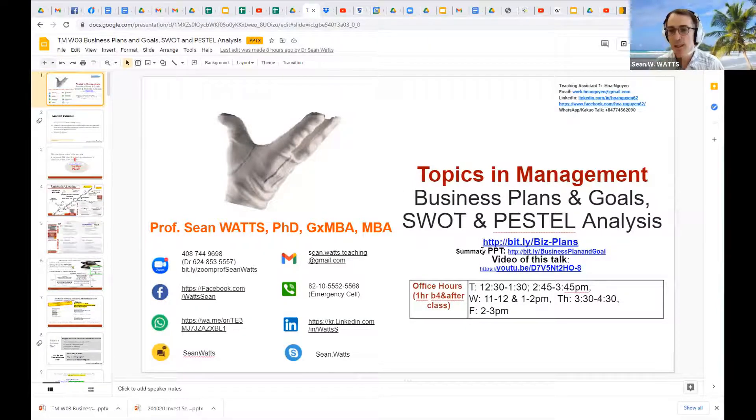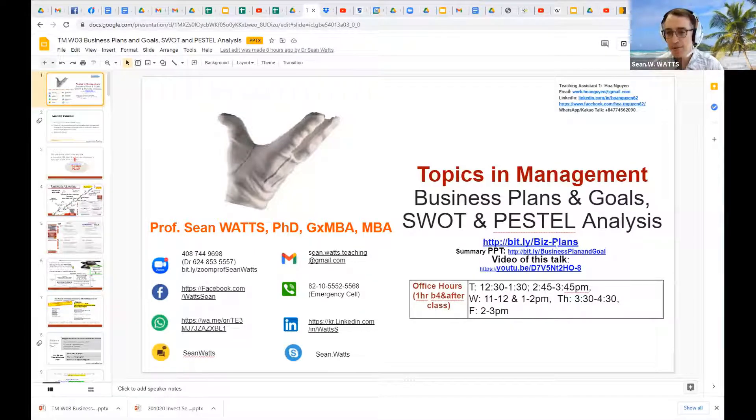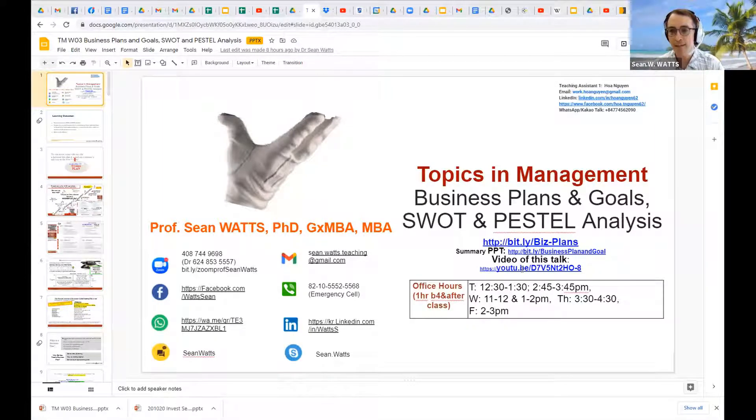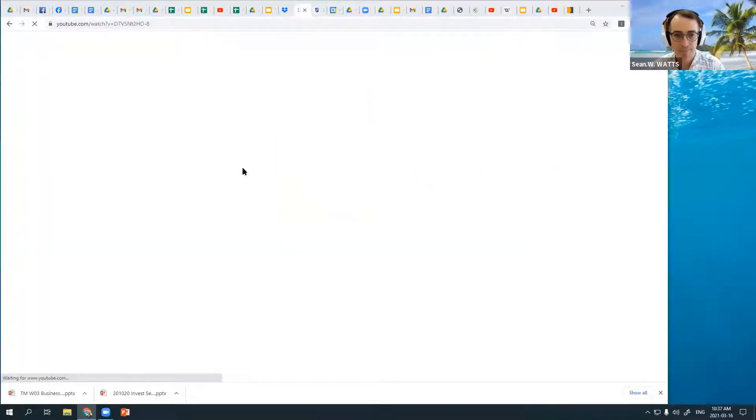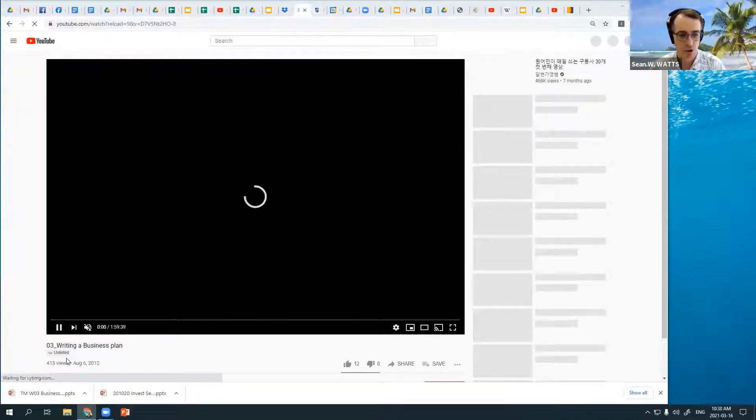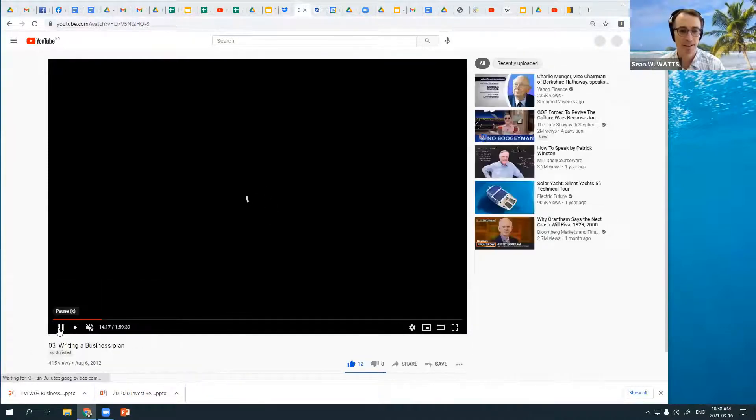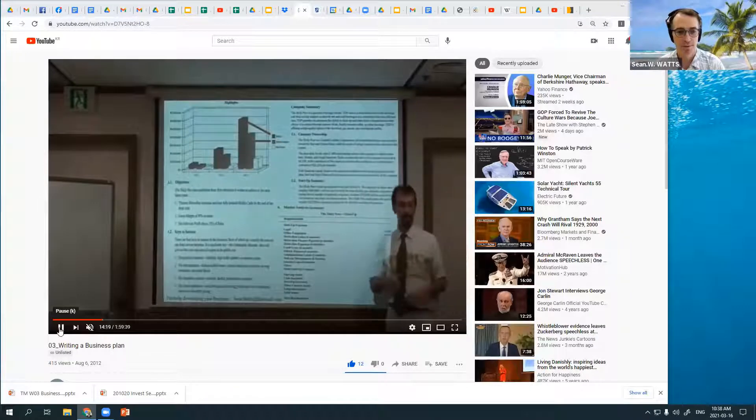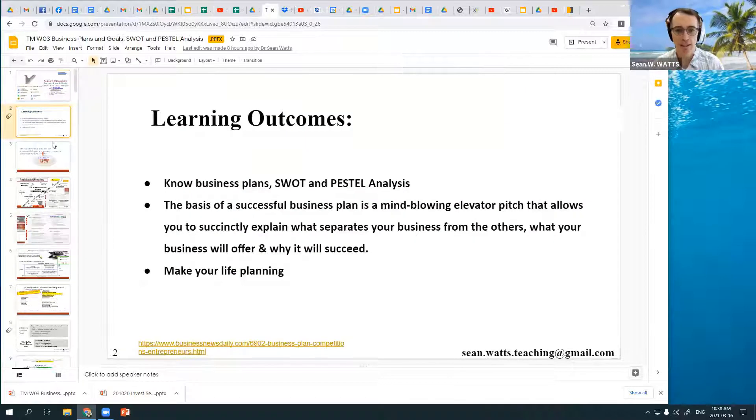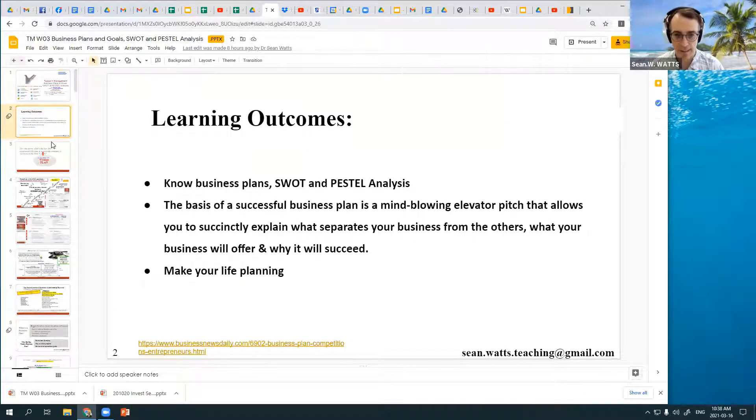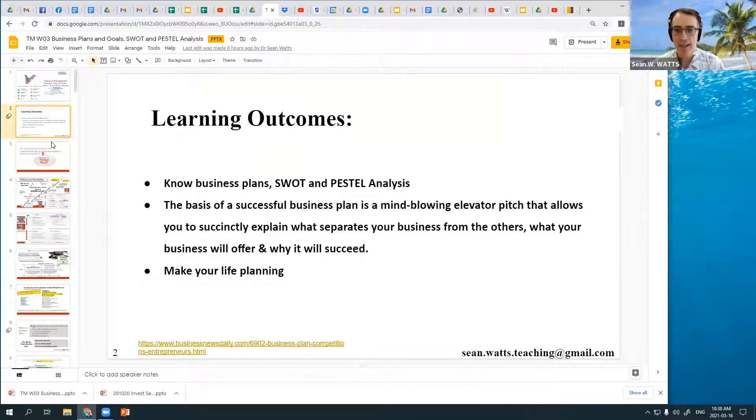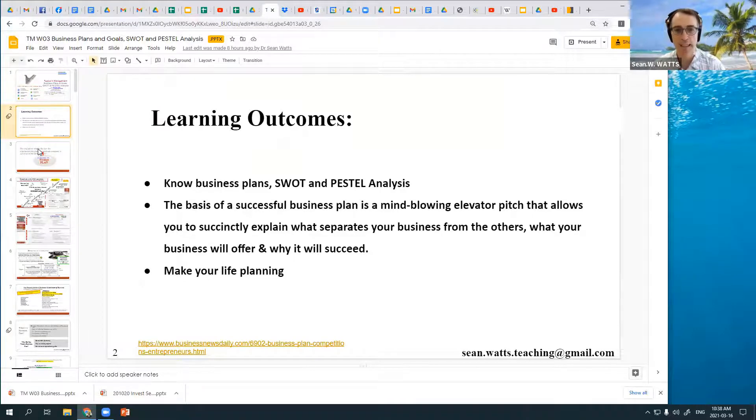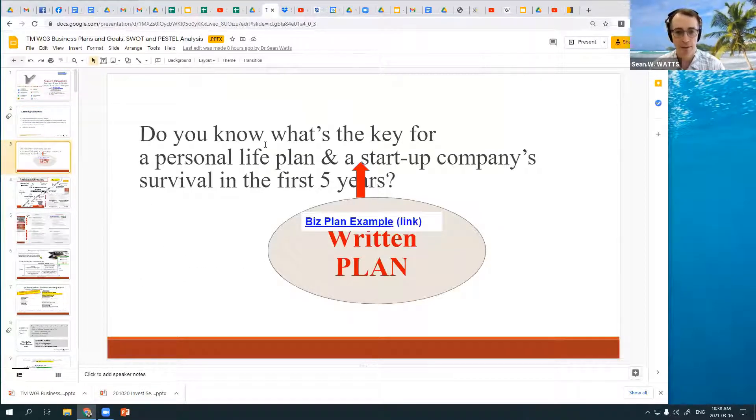If you want to go through our PPT today, you can click one of these links. We're going to be talking about business plans and the different types of academic analysis and the basis of a successful business plan. We'll also talk about your life planning because your planning and business planning overlap and they're quite similar.